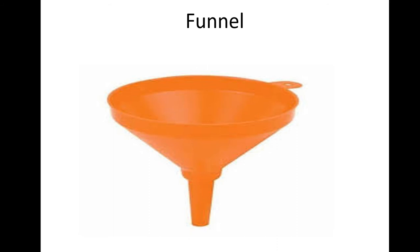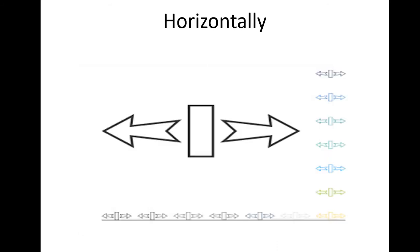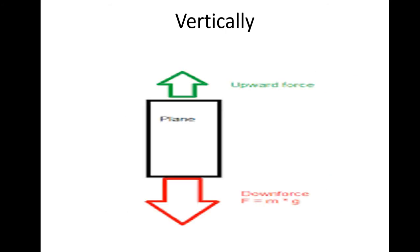Horizontally, in a way that goes from side to side, not up and down. Vertically, in a way that goes straight up and down, not side to side.